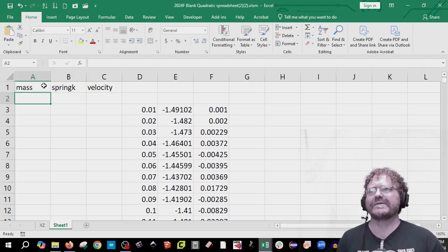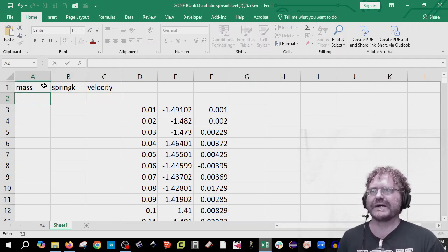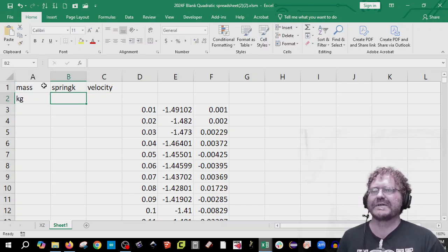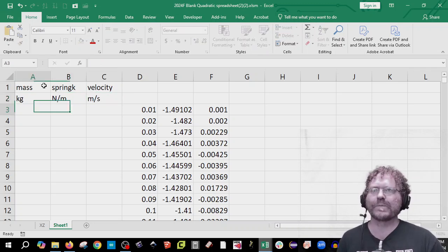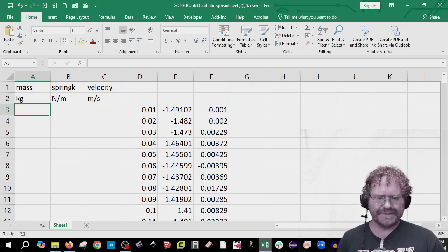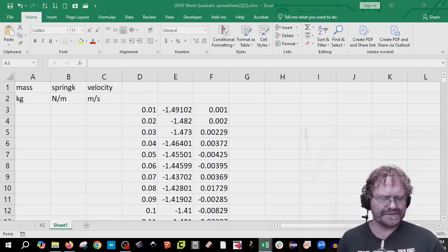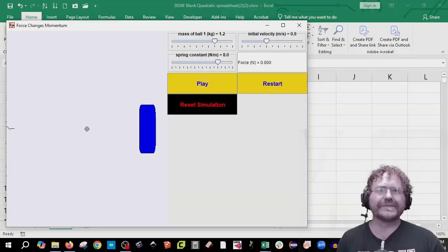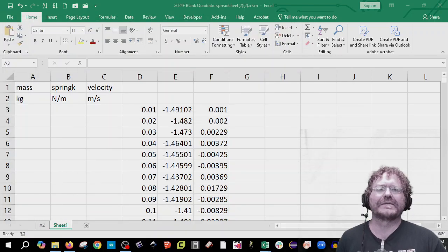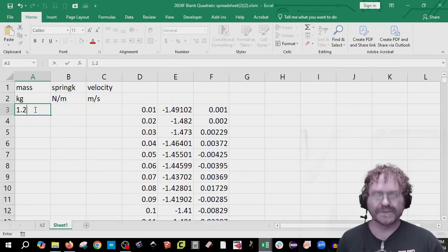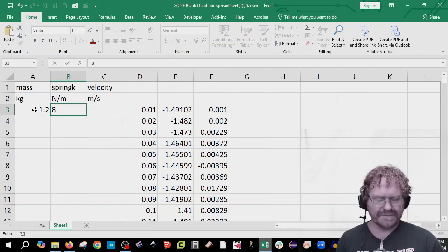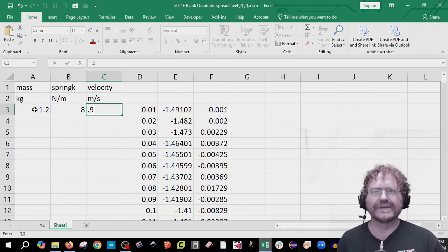Don't forget units. Mass is in kilograms. Spring k is in units per meter. And velocity is meters per second. In my applet I had 1.2, then 8, and then 0.9 for me.